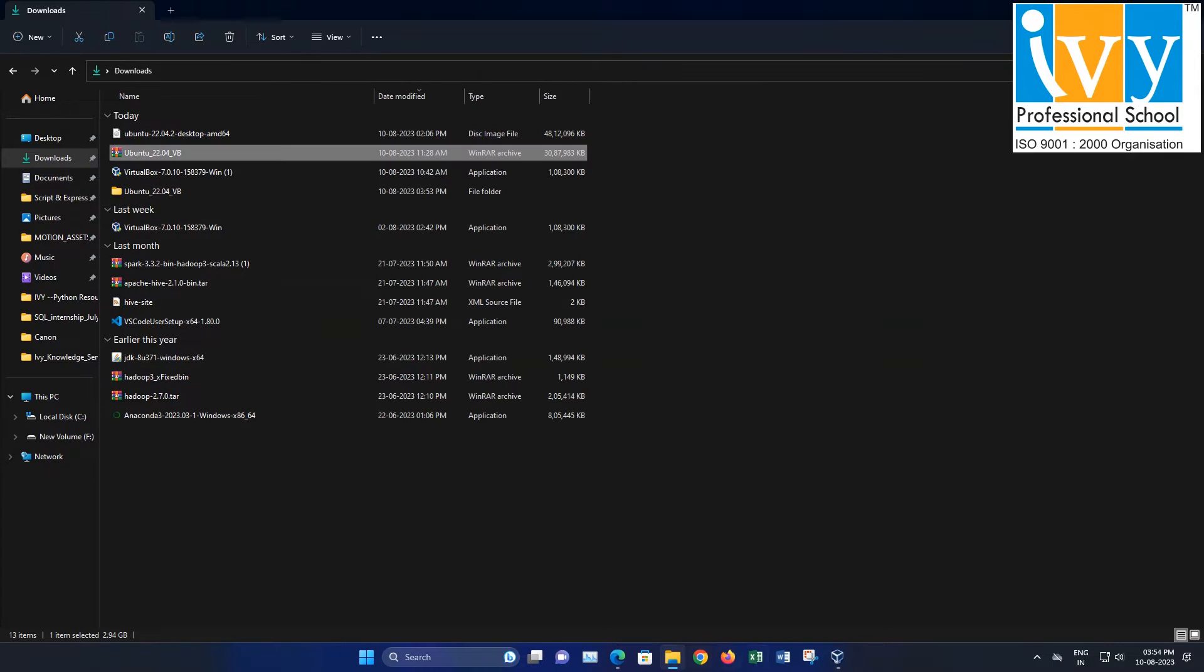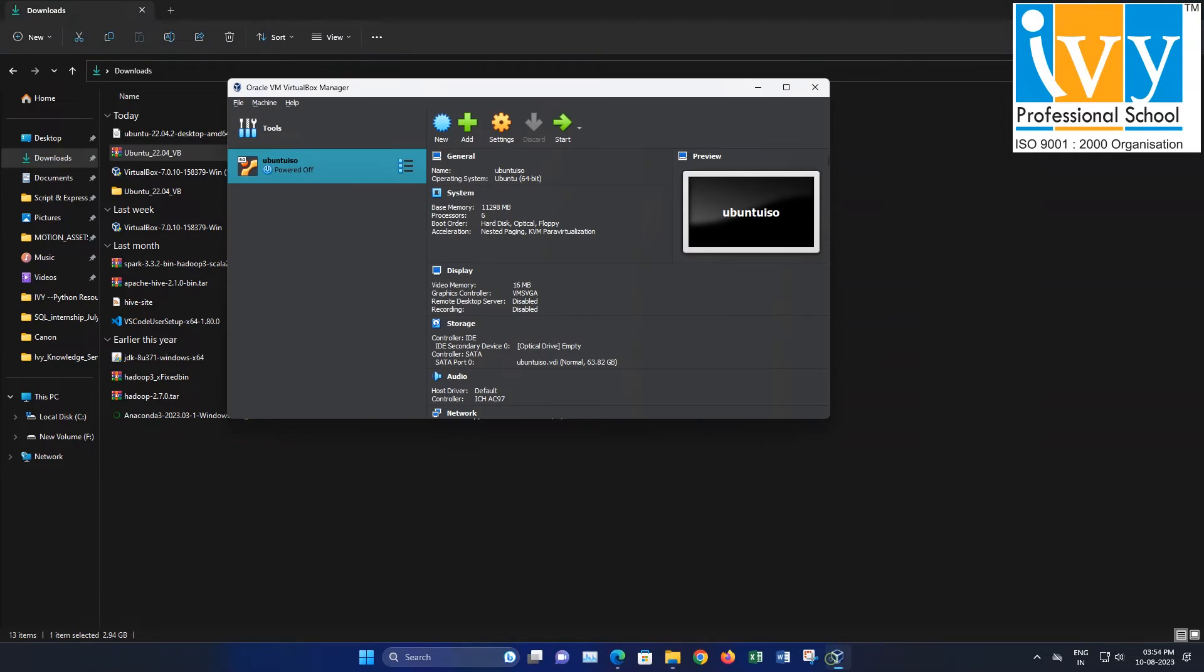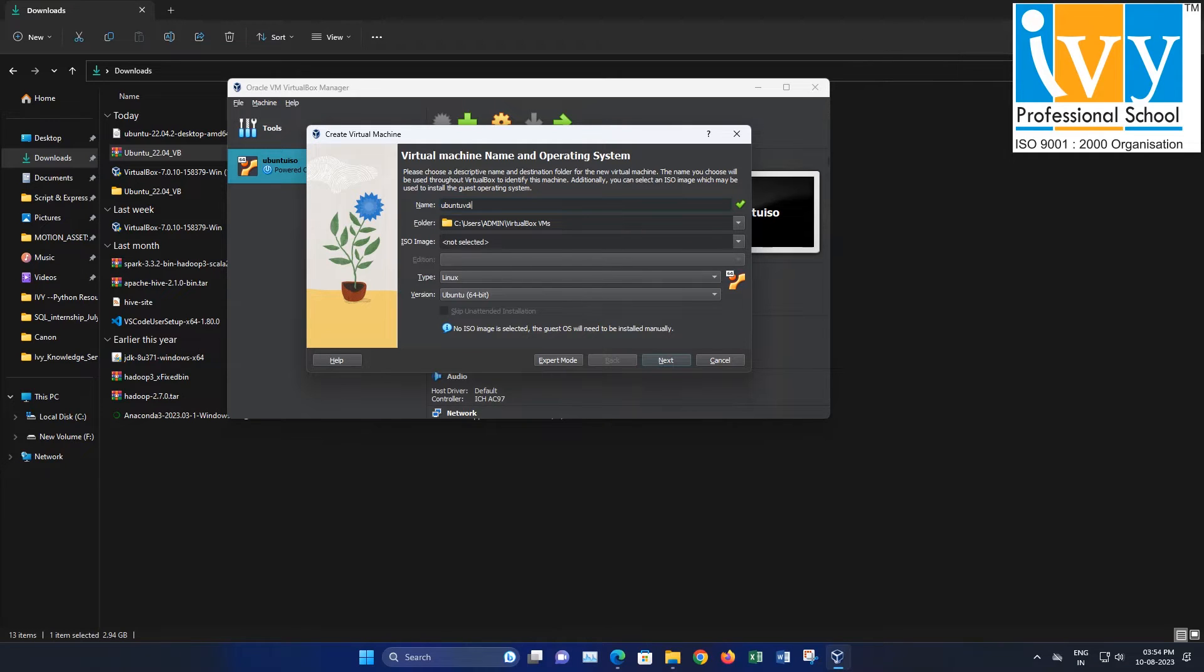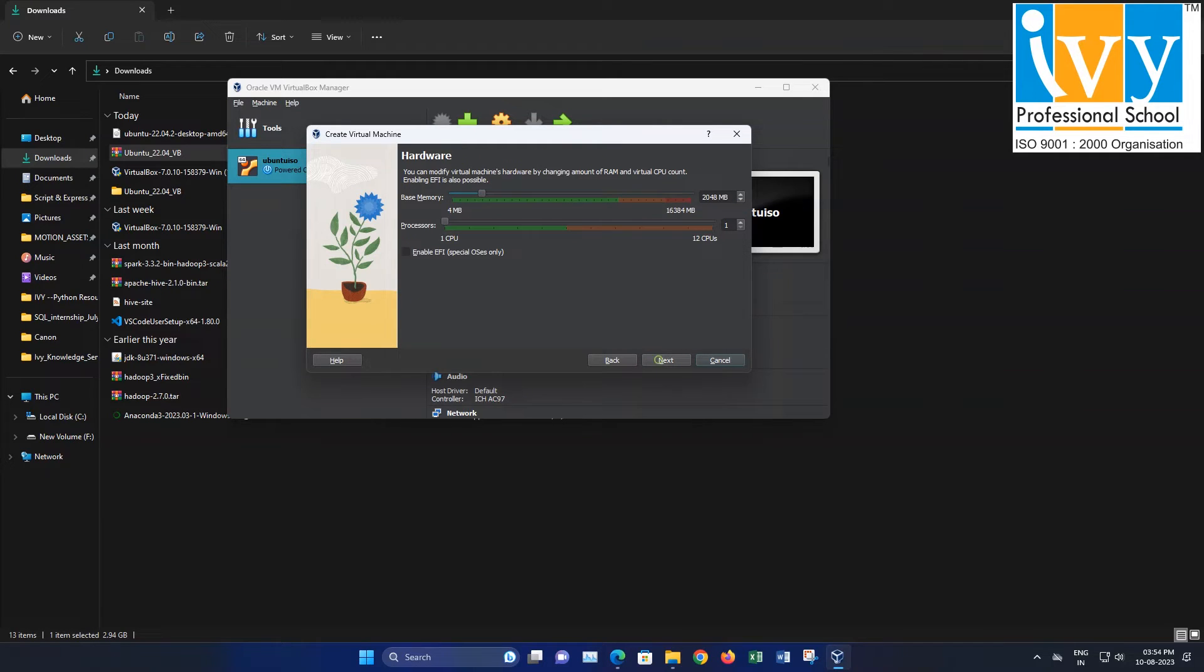Now, launch VirtualBox. Click on Machine, then New. Provide a name for this virtual machine without using any space or special character. Leave the other settings as they are and click Next.